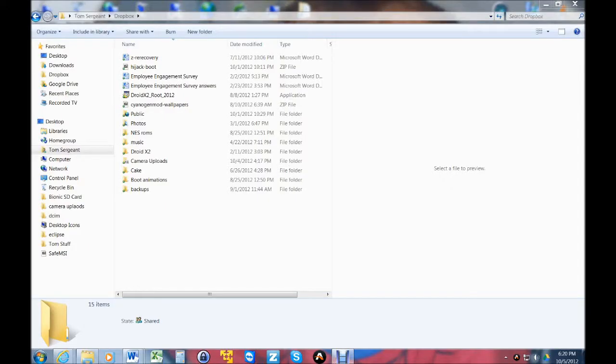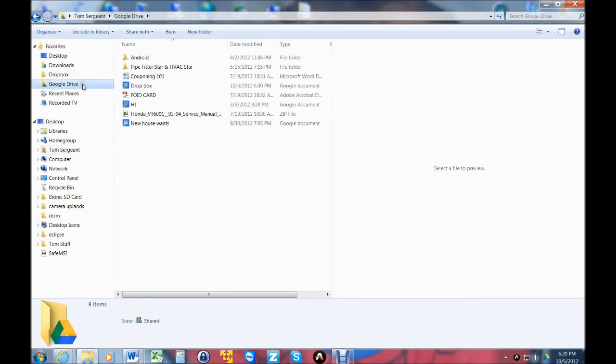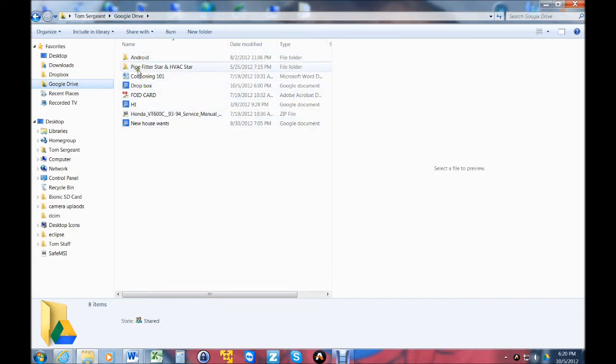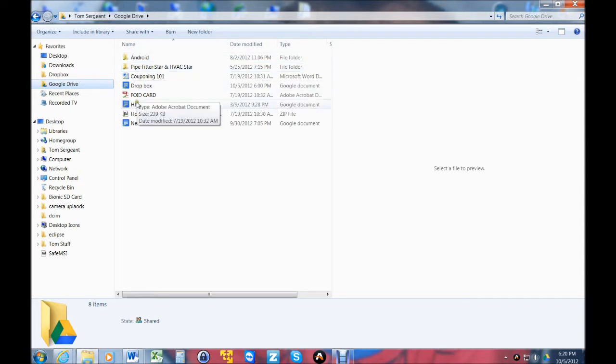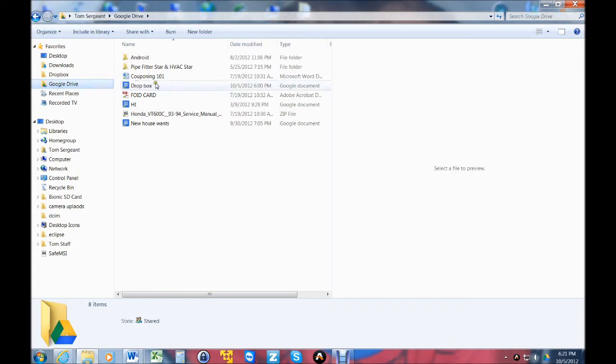So let me show you that on my computer. We're going to go to Google Drive and the same thing you can see that's on my phone is right here. So any file that you put in these folders in this Google Drive folder will then sync to your Google Drive on your phone or your tablet or whatever device you're working on.